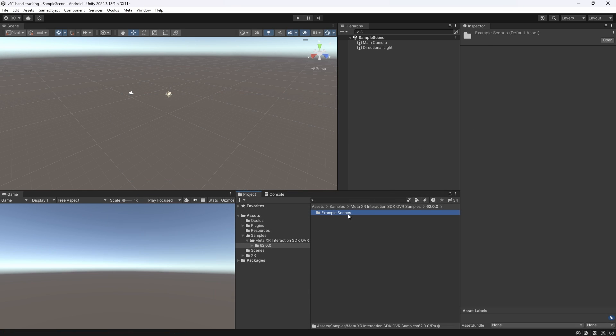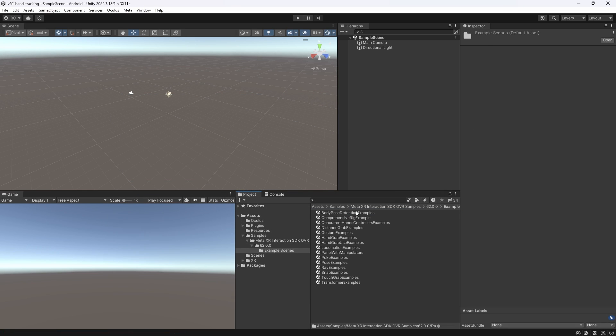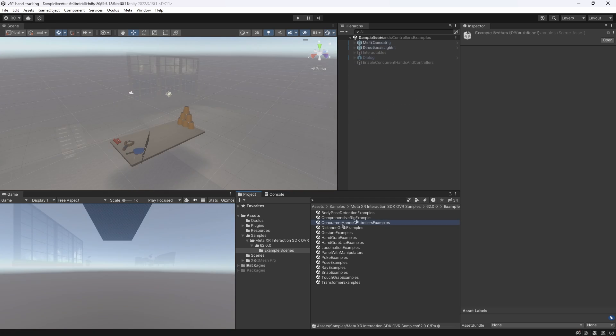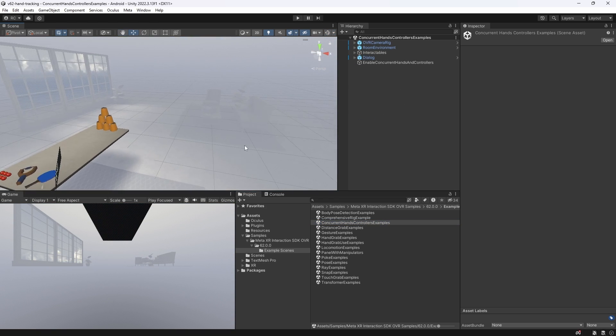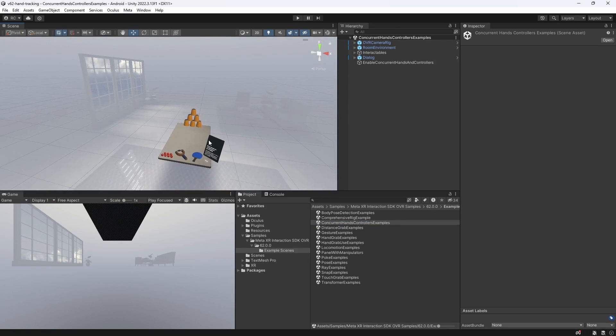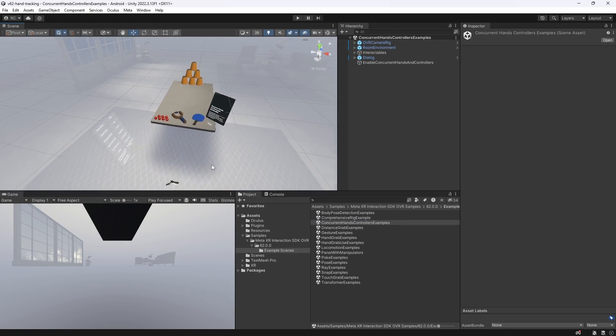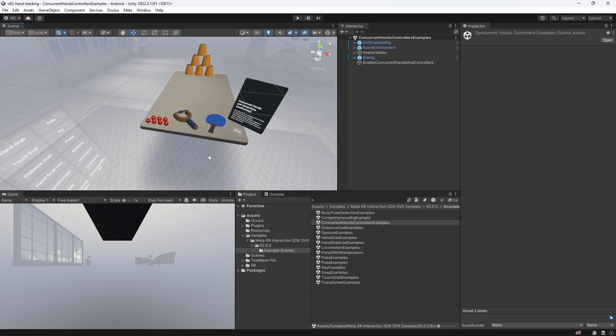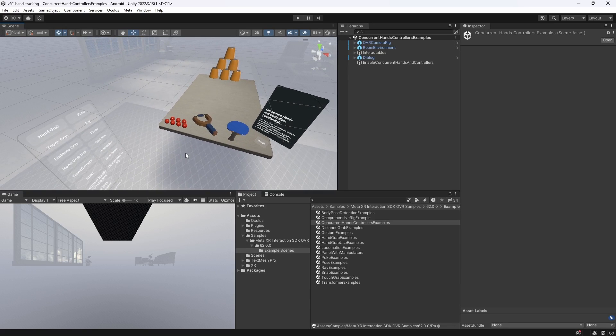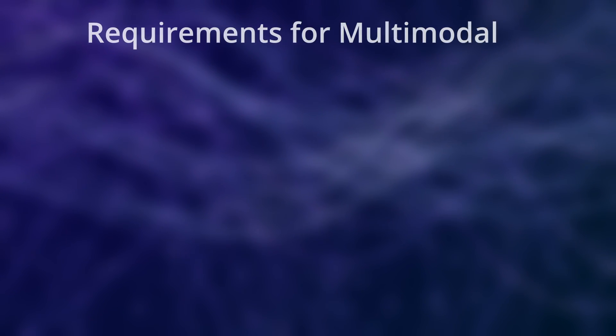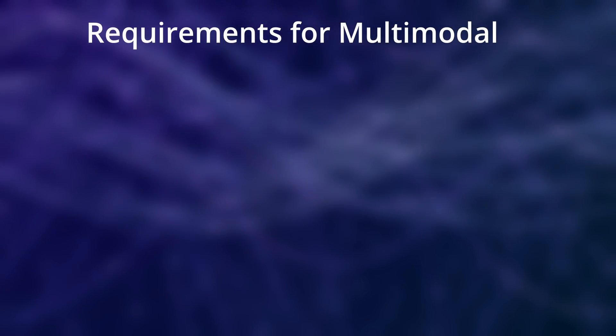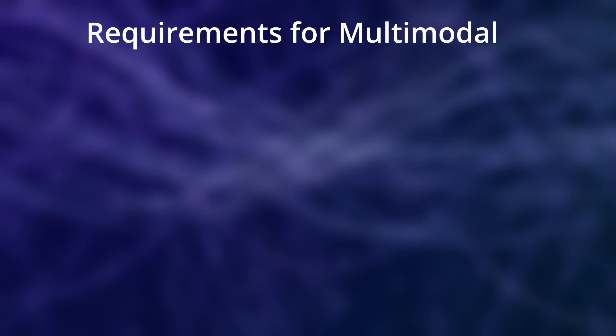With that out of the way let's head over to the interaction samples and open up the concurrent hands controllers examples scene. In this scene multimodal is already set up for us. Let's quickly cover the basic requirements for multimodal.